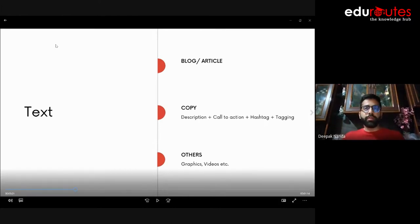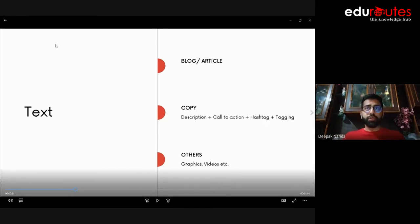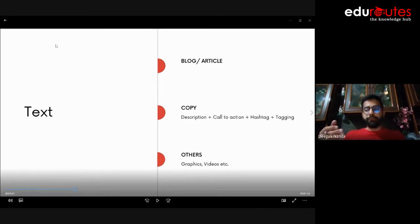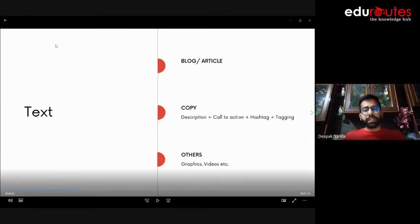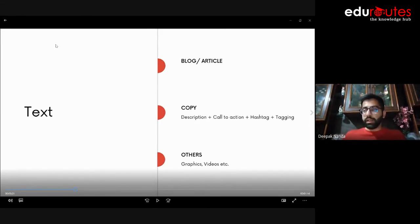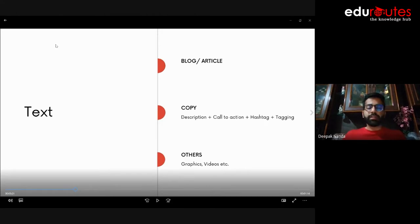Another use of text is copy — the text that goes alongside any graphic or post on your social media handles, like the caption you add when posting on Instagram. This applies to all social media formats. Copy can be broken down into a few key elements: first, description — which elaborates on what's in the image, graphic, or video, or provides an abstract definition of the related concept.